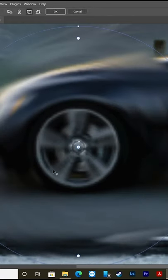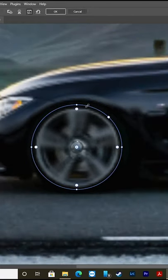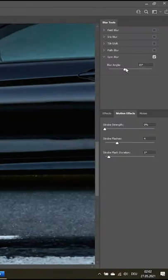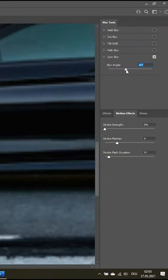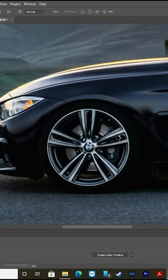Put the white dot in the center of the object and adjust the selection to the object's size. Adjust the blur angle — this option lets you adjust the amount of spin blur. Press OK and repeat this process if needed.